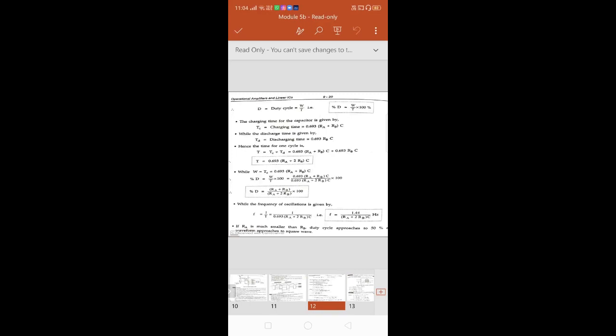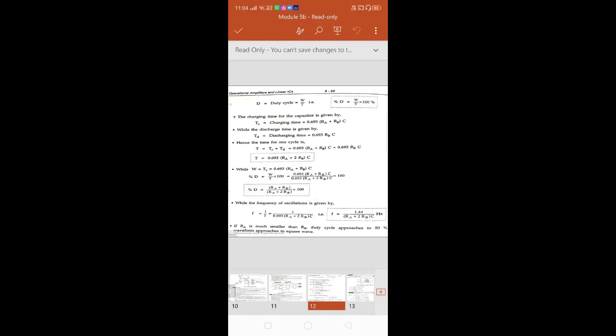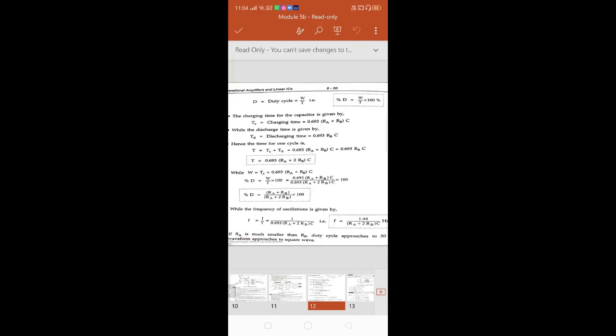Now, what is the duty cycle? Duty cycle is on time divided by total time T, where on time is represented as W or TC. So duty cycle = TC / T, where T is your total time.